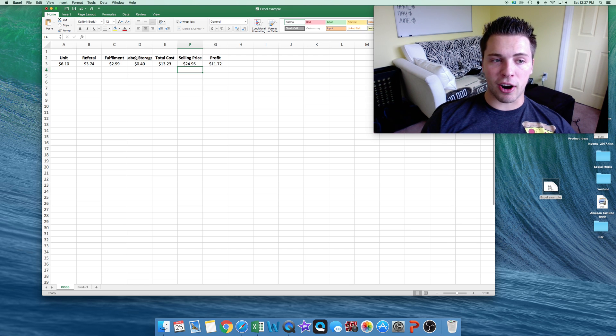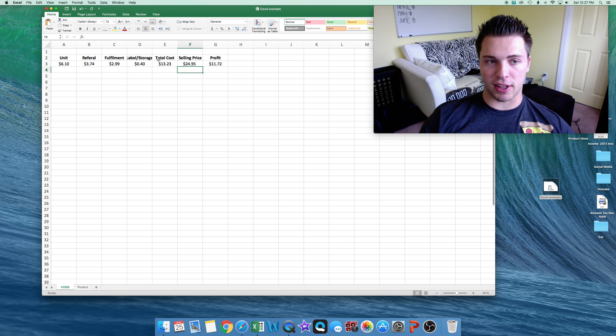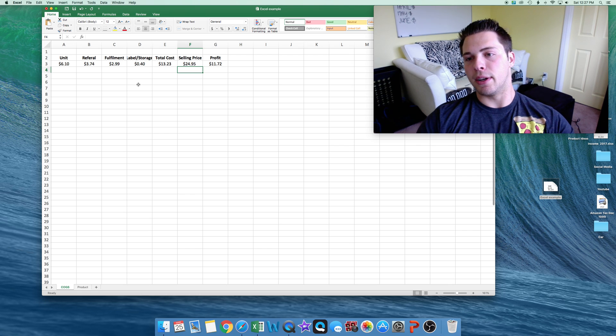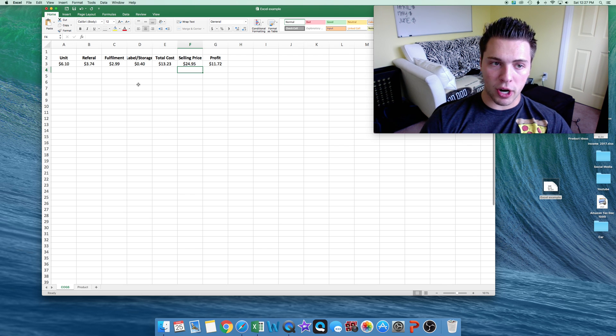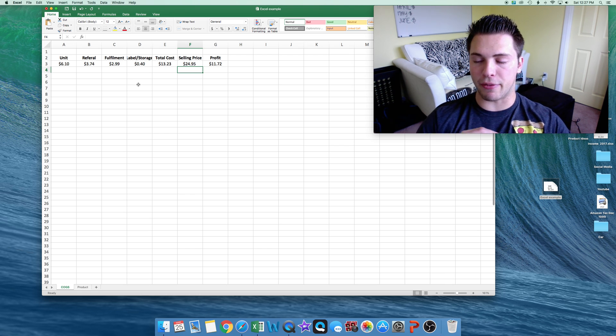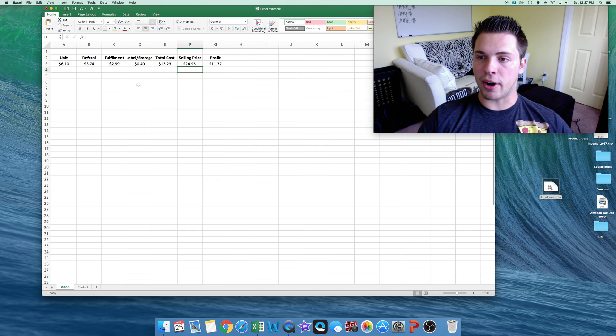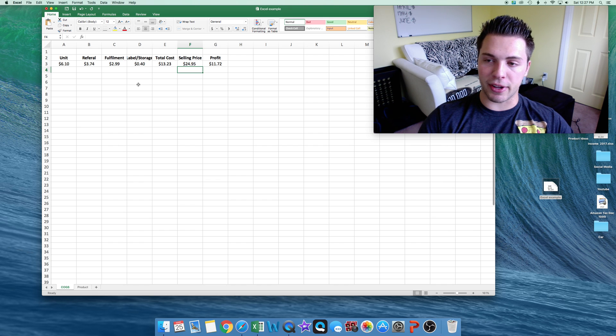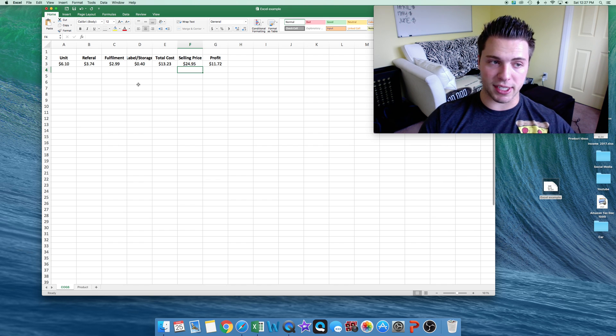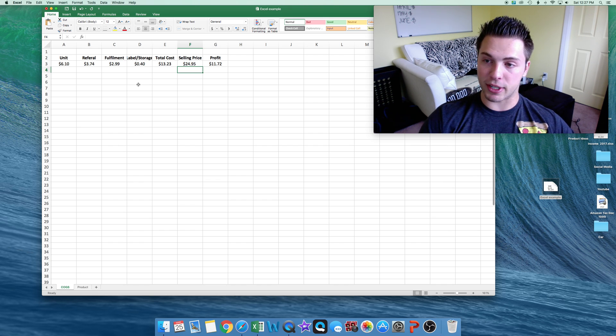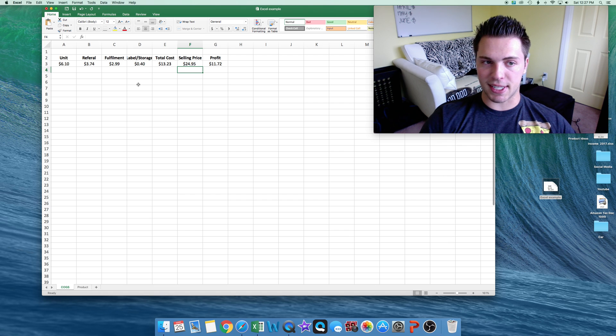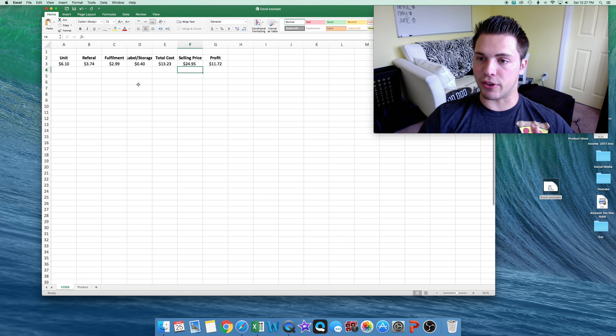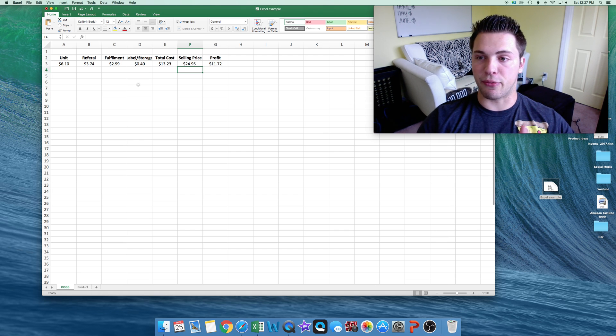Now we have our label slash storage fees for our last fee. It's $0.40 a unit for storage and $0.20 a unit for labeling if you use Amazon. I already have the labeling fee put into my unit fee, which is $6.10, because my supplier did it for $0.10 a unit. So that's in there. So we only have the storage fee, which is $0.40.